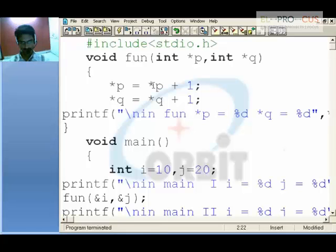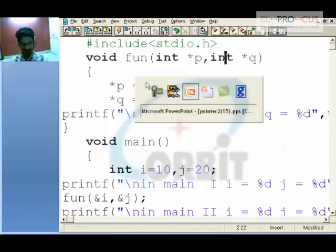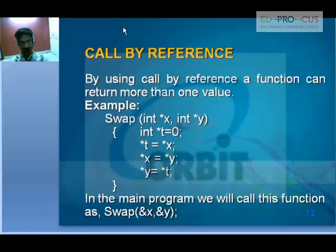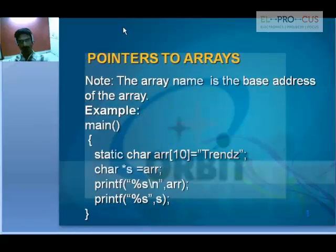This is the difference between call by value and call by reference. Coming to pointers and arrays — the array name is the base address of the array.